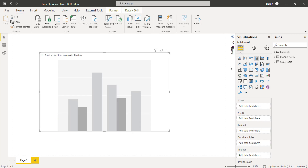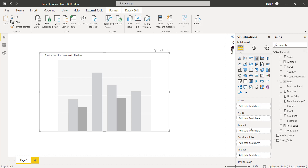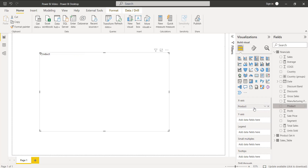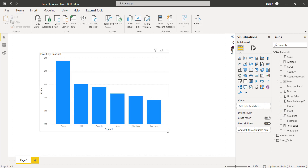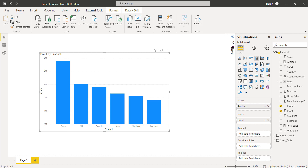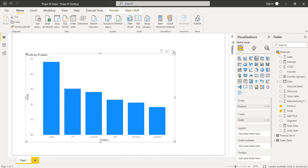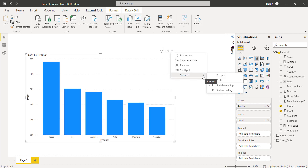Once the clustered column chart has been aligned, expand the financials table. In the X-axis, drag and drop the Product field, and in the Y-axis, drag and drop the Profit field. This displays the clustered column chart profit value by product. To access the sort options, click on the ellipses — the more options button.